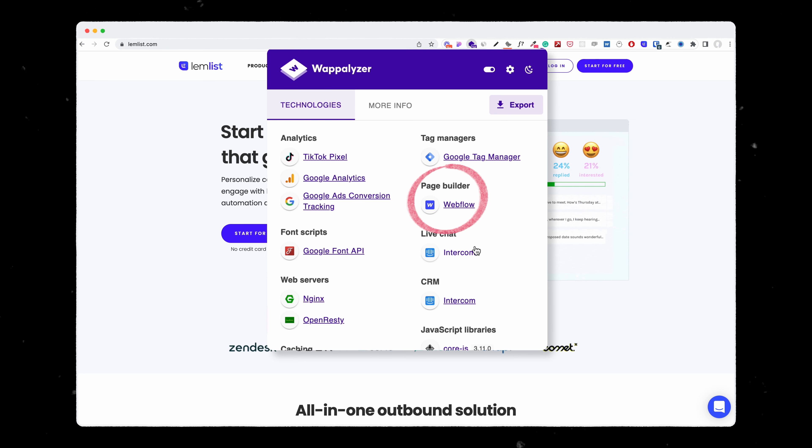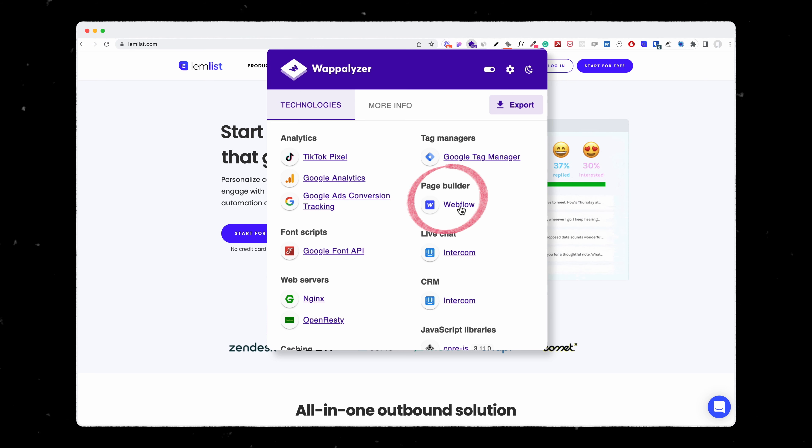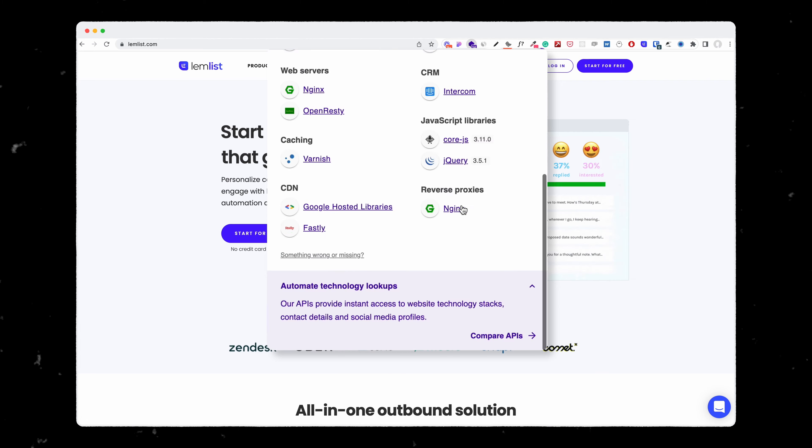So here, as we can see, the page builder is called Webflow. So with one click, I can know which tools are being used by a specific website.